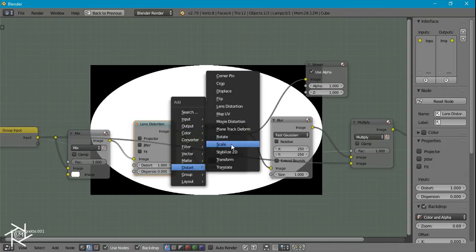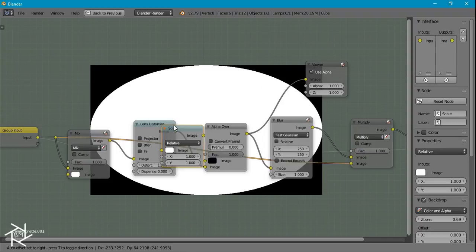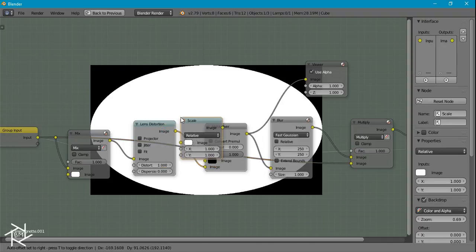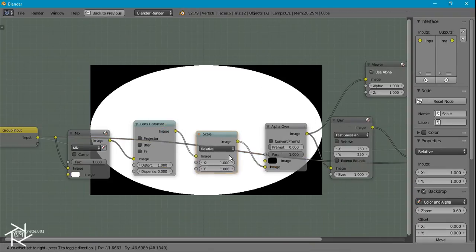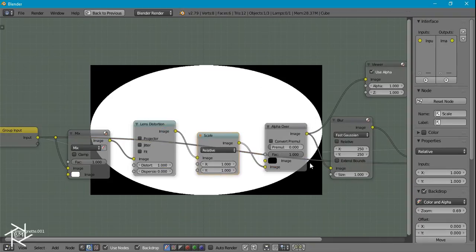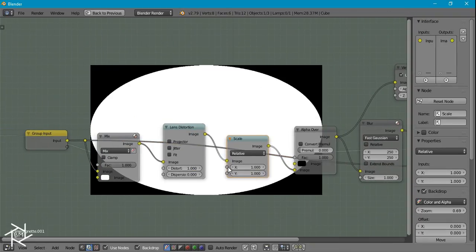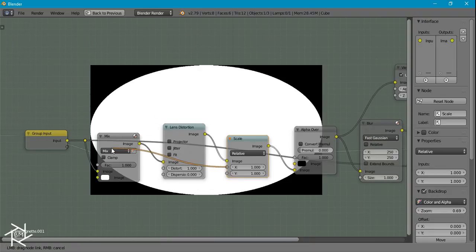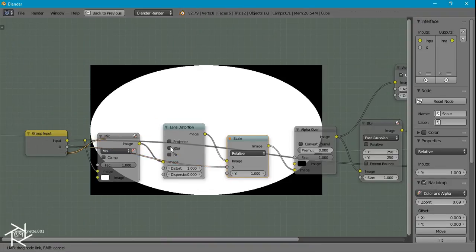So instead what we want to do is press Shift+A, add in a scale node right in between this lens distortion and alpha over node. And now what we can actually do is take this X input and plug it in here and same with the Y input.